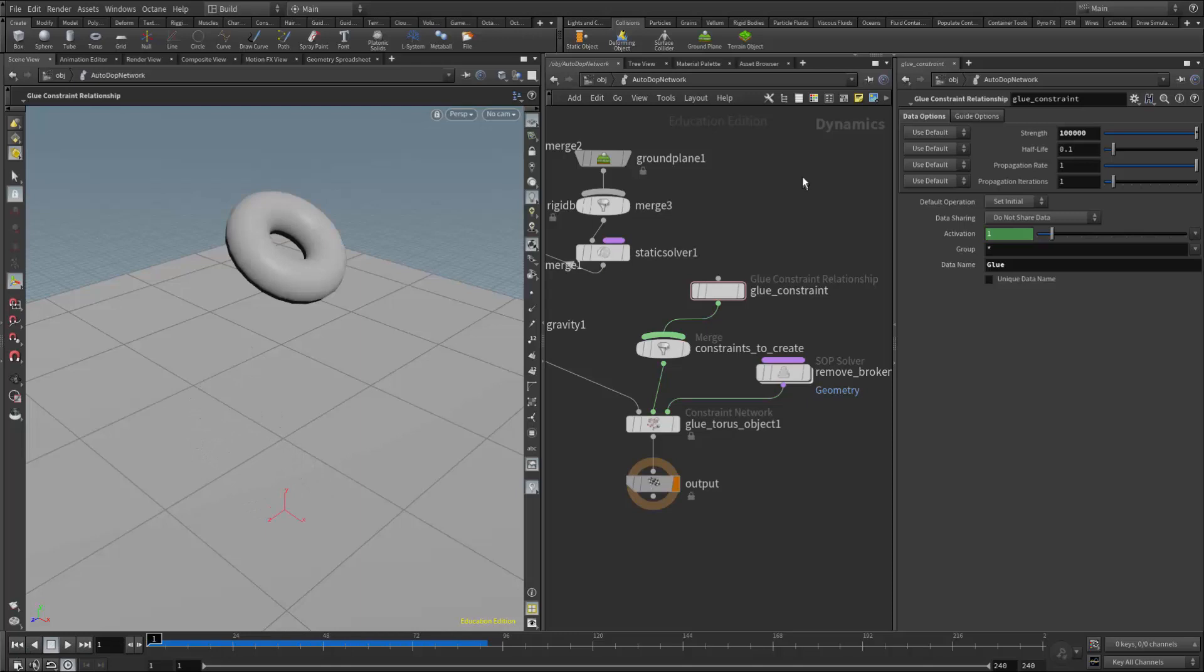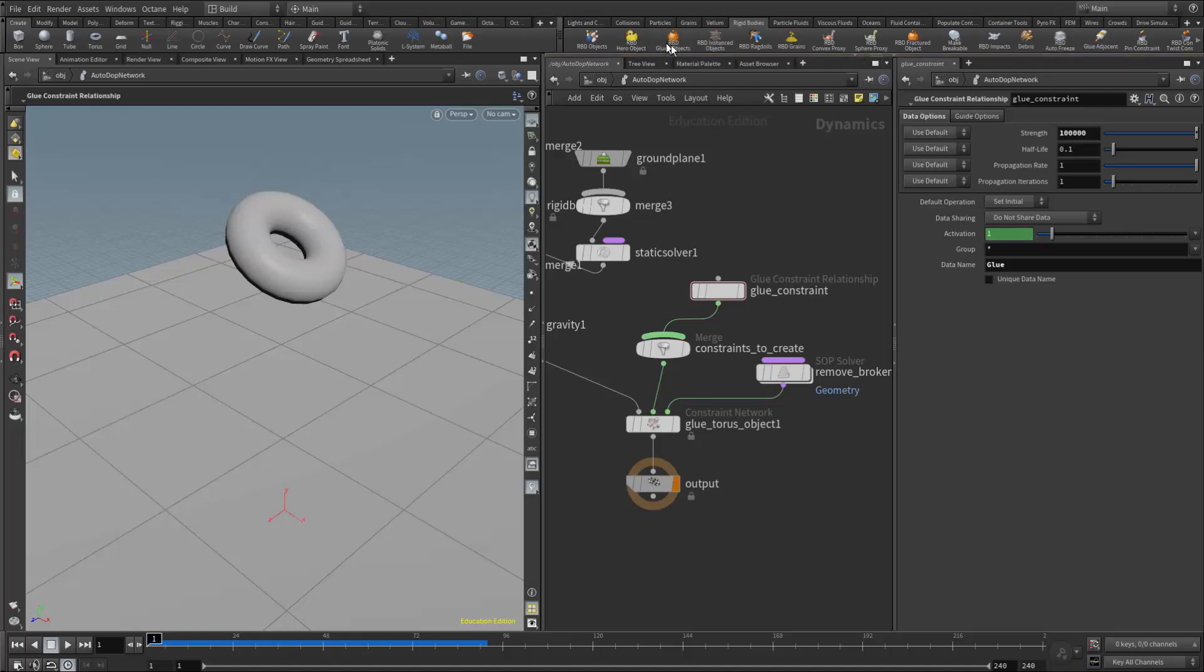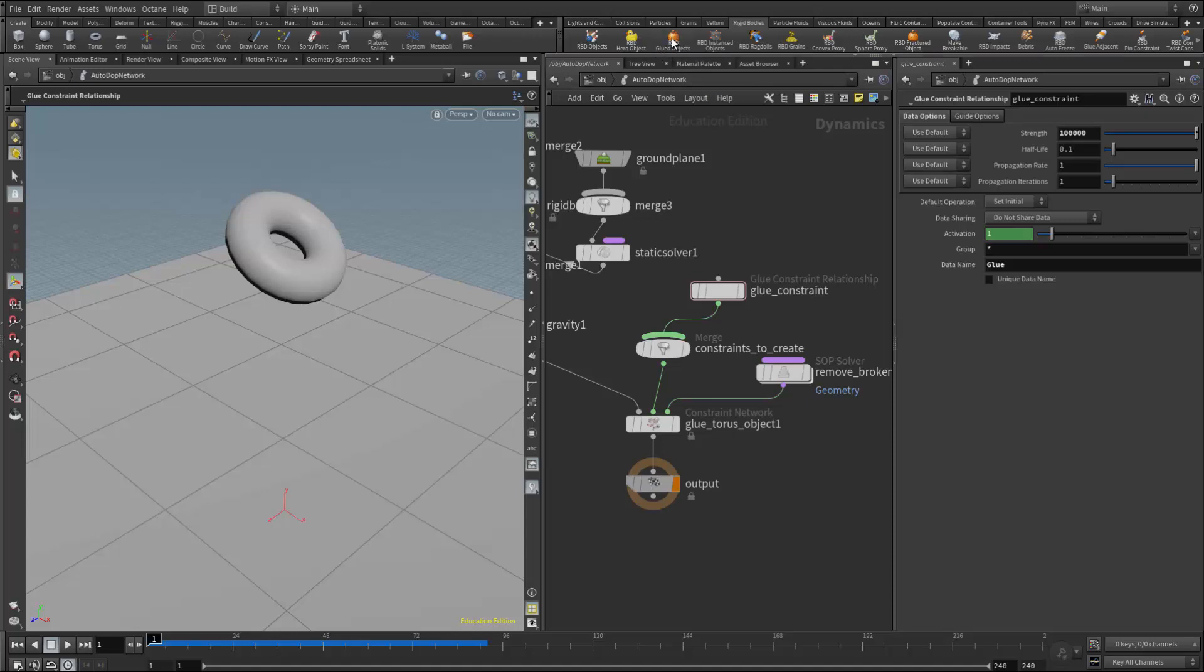To summarize, the difference between RBD glued object and glue adjacent: the RBD glued objects shelf tool is used on a fractured object that has not been simulated yet, whereas glue adjacent is used to hold two RBD objects together that have already been simulated.